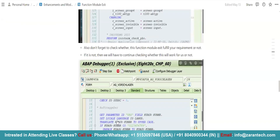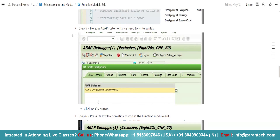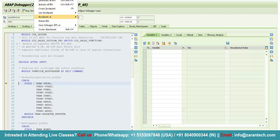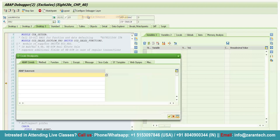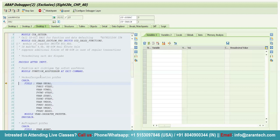I have a requirement to find a customer exit — I want to find a customer exit. So I will use the syntax 'call customer function'. I want to show you how you can find a particular function or variable using debugging. Click on the breakpoint, go to breakpoint at, breakpoint at statement. Then pass 'call customer function' and press enter.